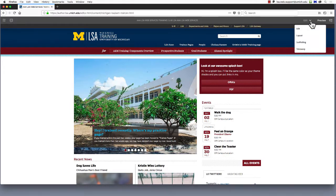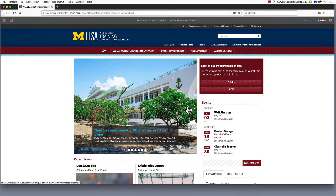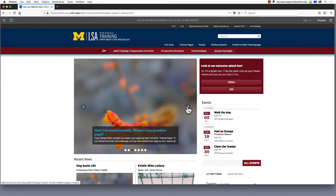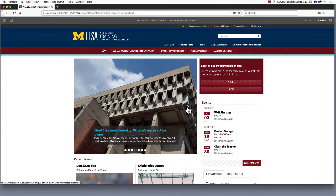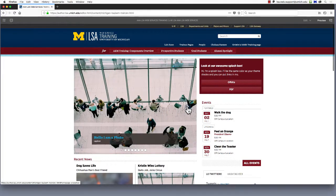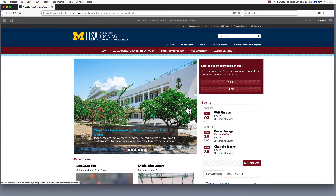We'll review the layout feature at a later time in the training. Here's the home page. The slideshow is the centerpiece for this site and all AEM sites in LSA. There's no limit to the number of slides you can put in it, but we recommend keeping your slideshow to between 3 and 5 images, with the one of highest importance being the first. You'll notice each slide includes a hyperlink title in boldface text, and usually a caption beneath in plain text.